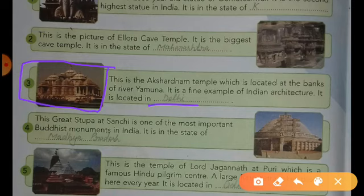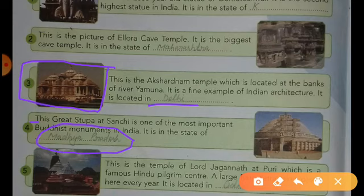Now come to question number 4. The great Stupa at Sanchi is one of the most important Buddhist monuments in India. It is located in Madhya Pradesh. Dear students, you have to fill in your book: Madhya Pradesh.